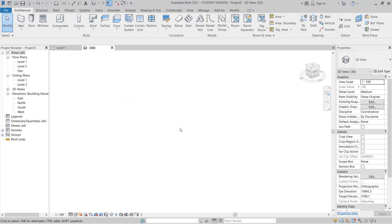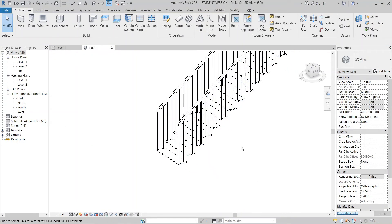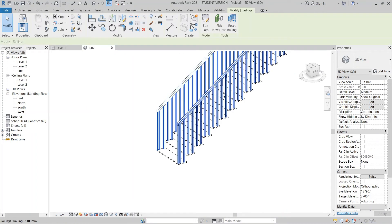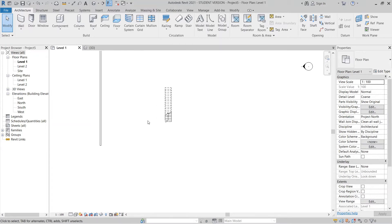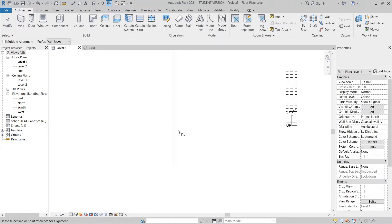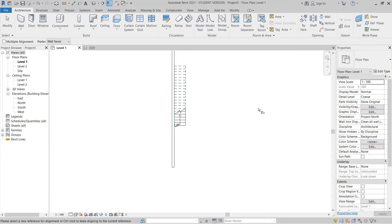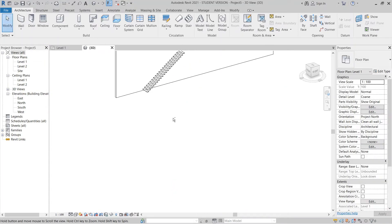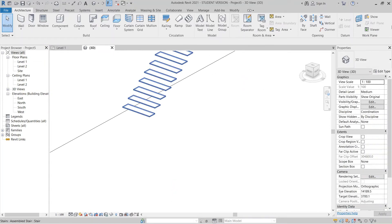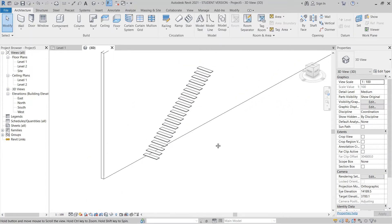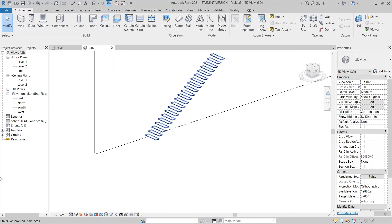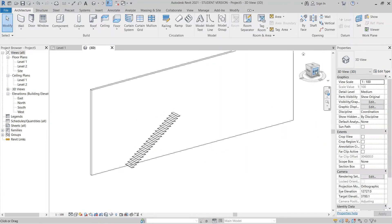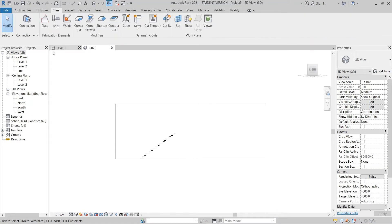Now our stair is floating, but I want to delete those two support elements. Go back to Level 1, align using L for the Align command — align from here to here. Go to the 3D view. Perfect — we now have floating treads without support, so we need to create our stair support. Go to the Right view and look at the Steel tab at the top to create a plate for the stair plate.